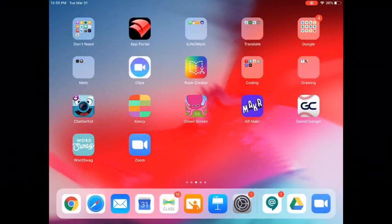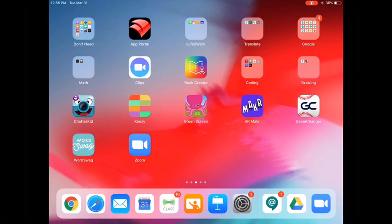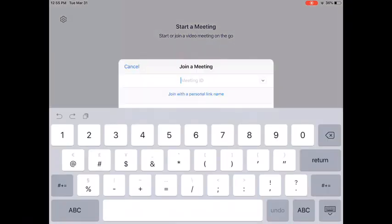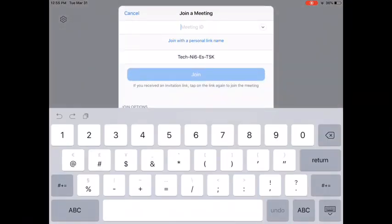Here's a quick tutorial for using Zoom on your iPad. The first thing you need to do is tap on the Zoom icon, and it should bring up a window like this. You're going to go ahead and join a meeting.